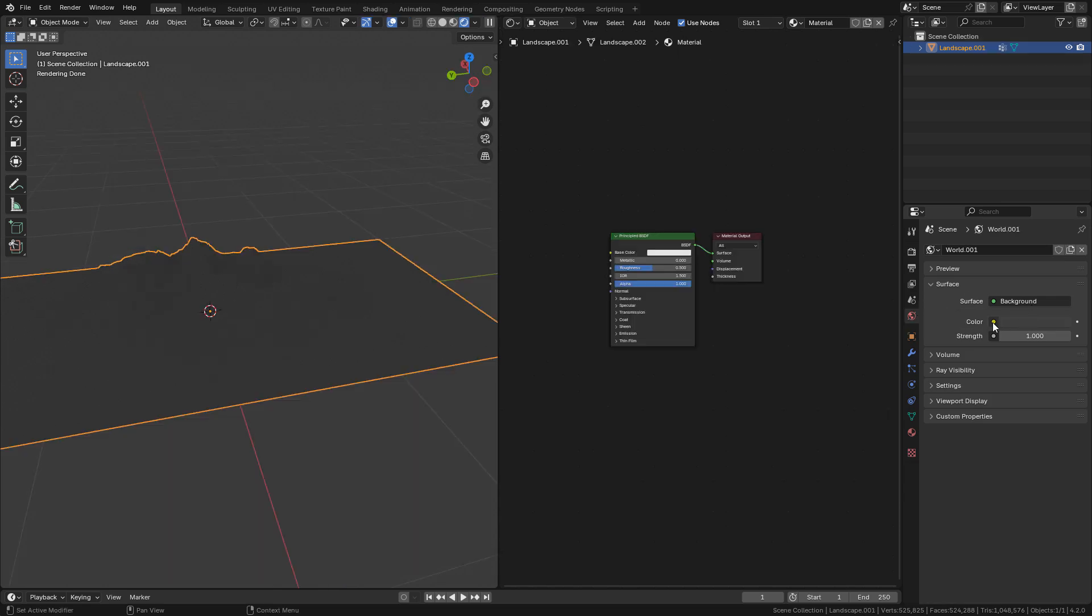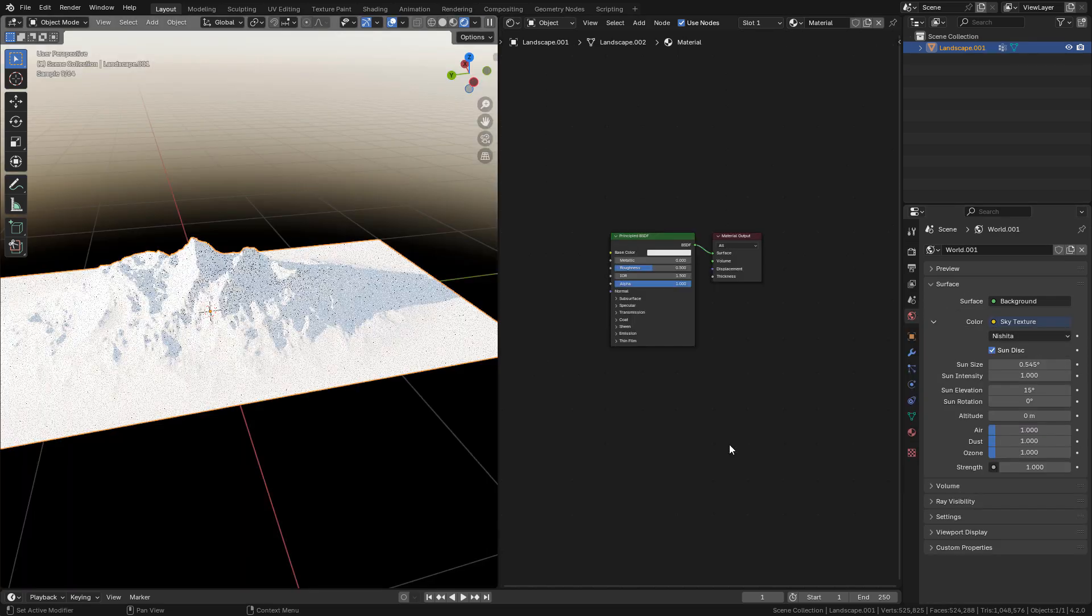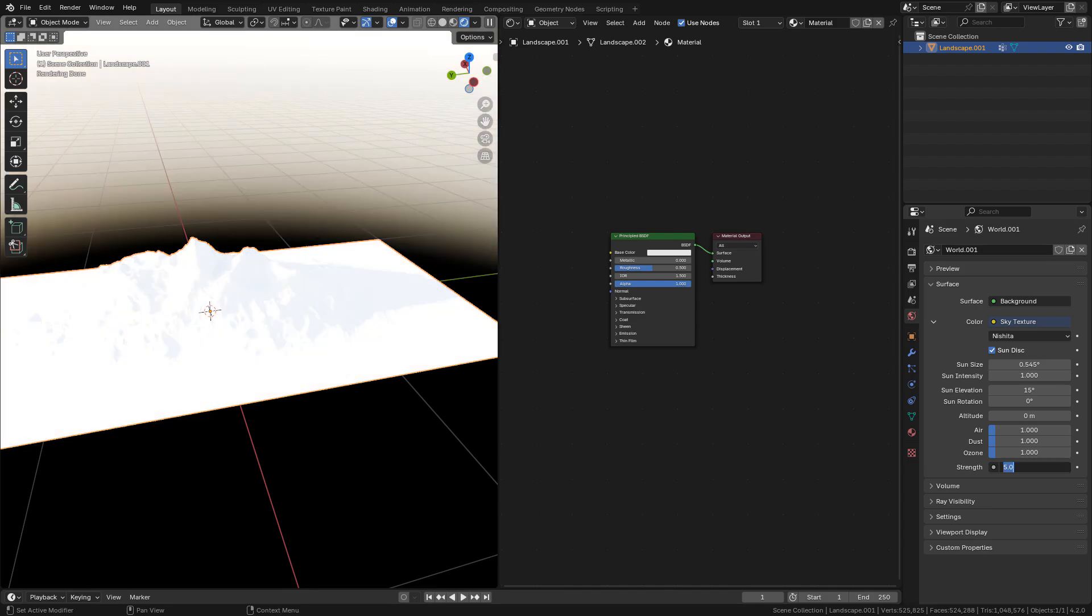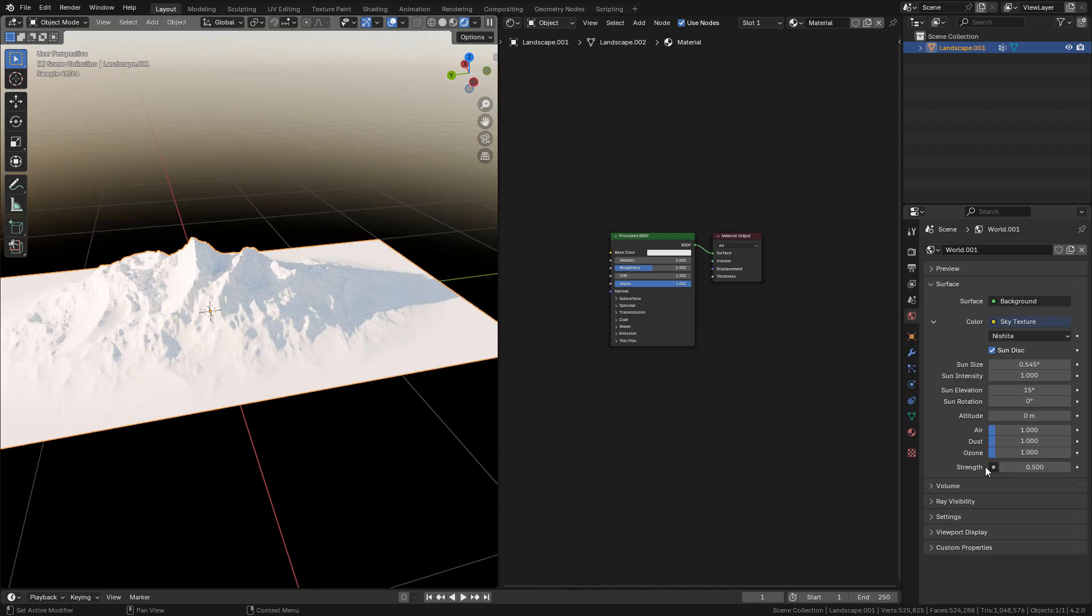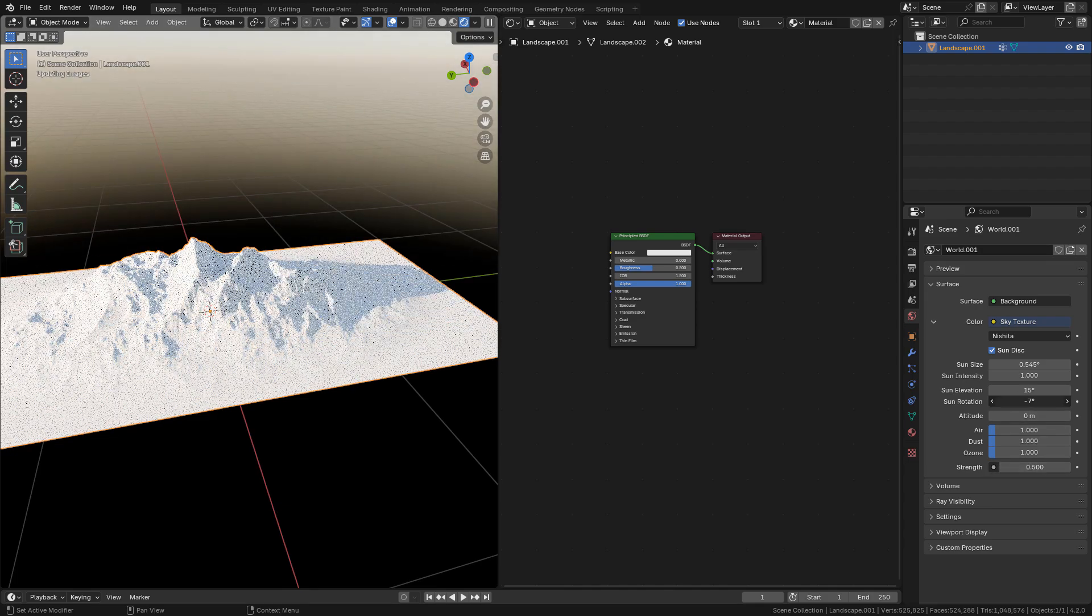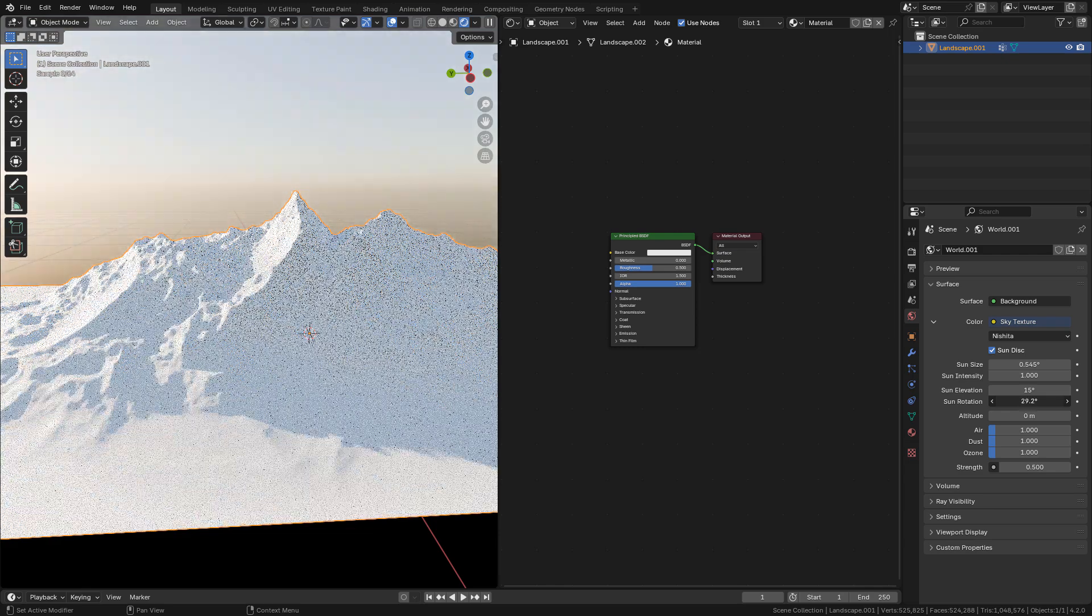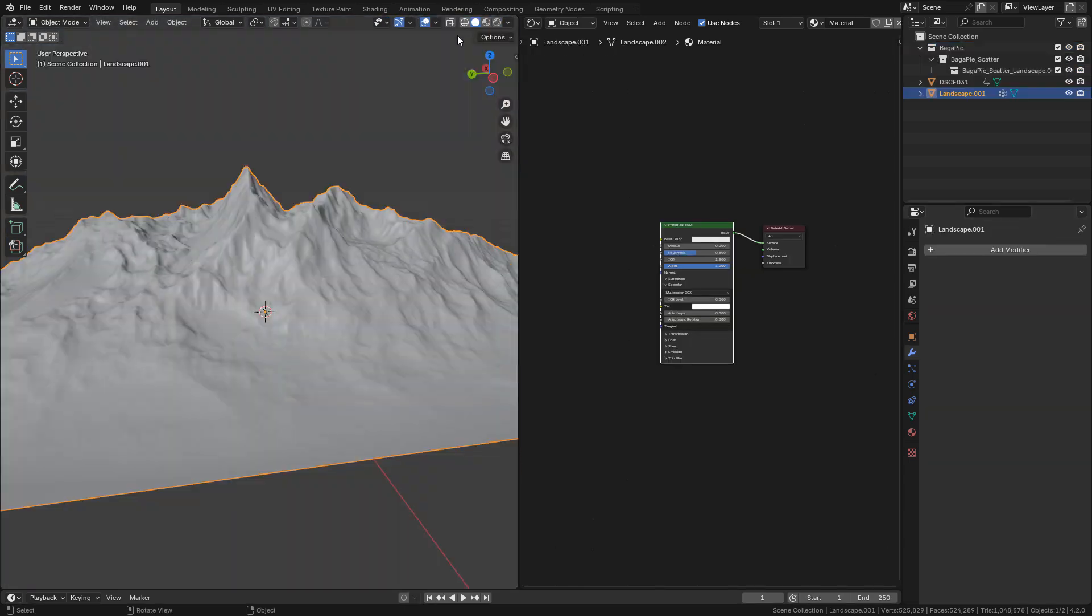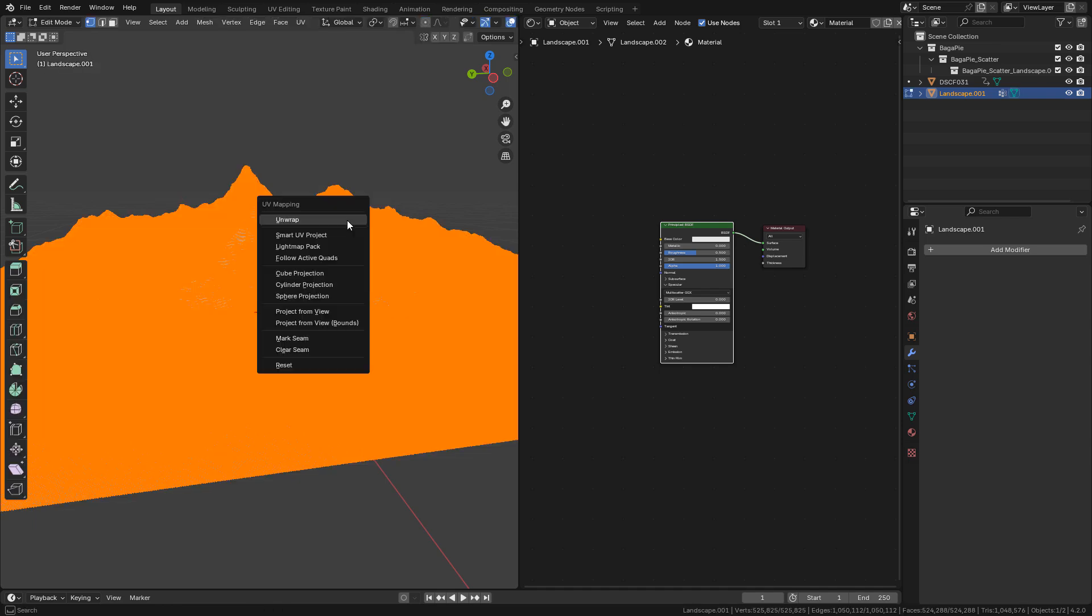Also add a sky texture. Just play with the sun rotation or elevation. And make sure to create the UVs into edit mode. Hit U, cube projection.